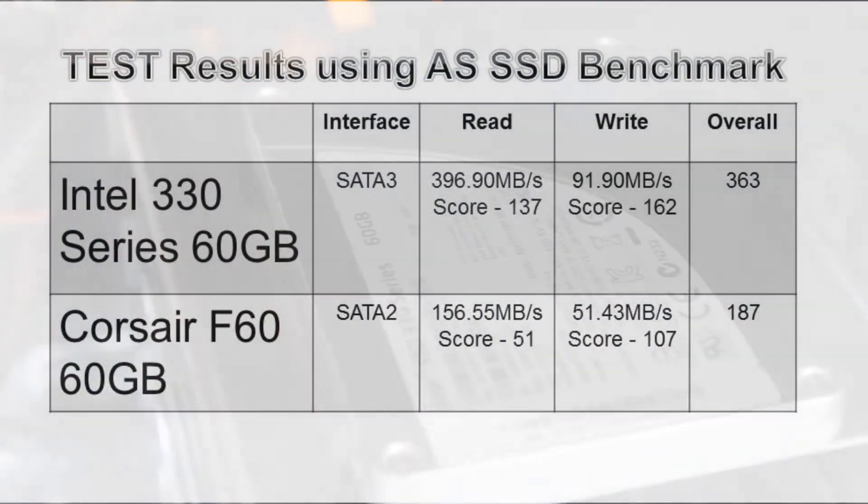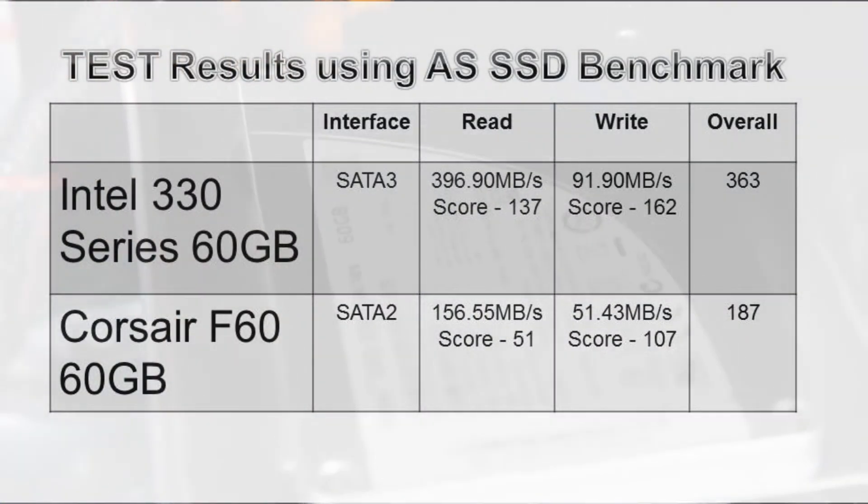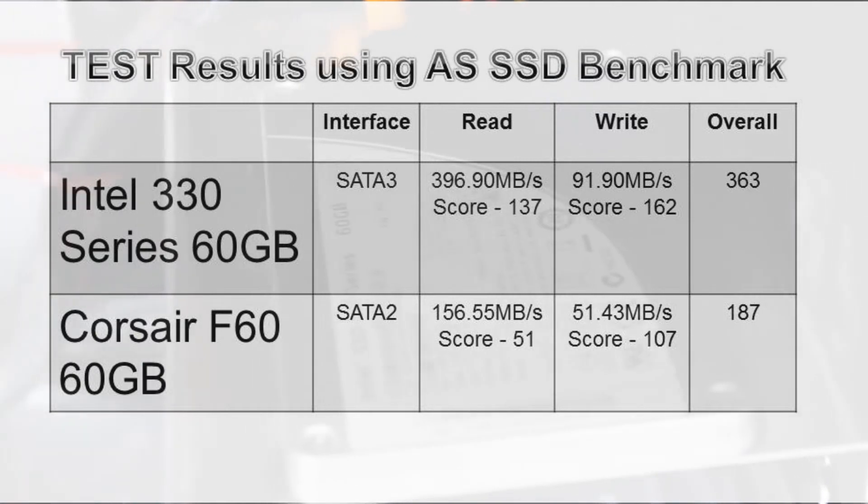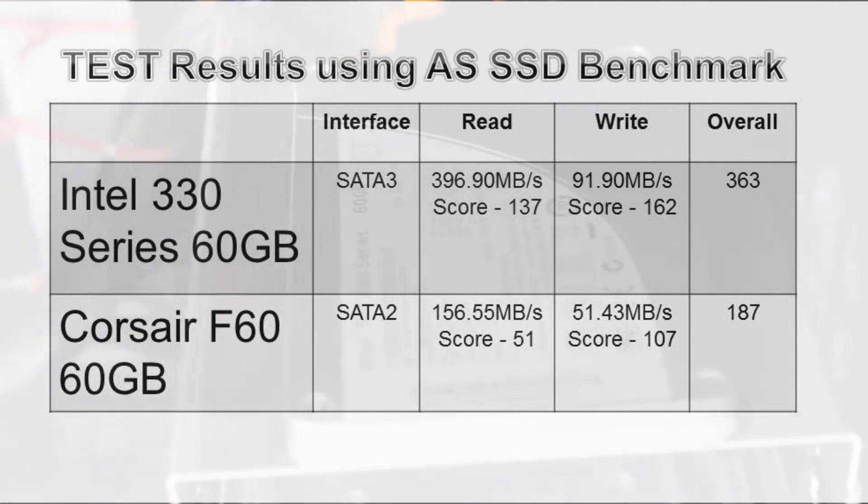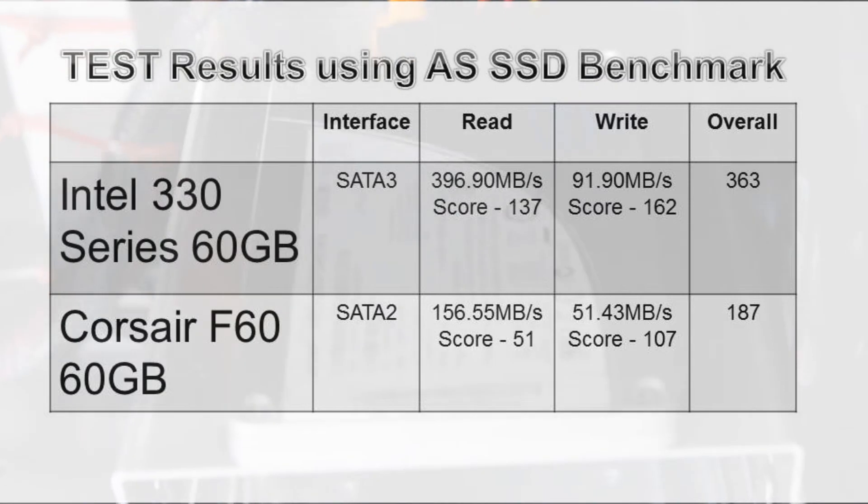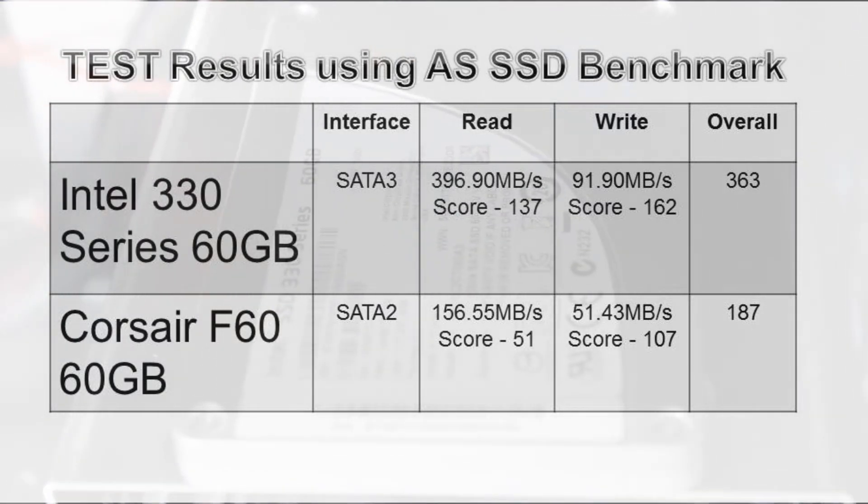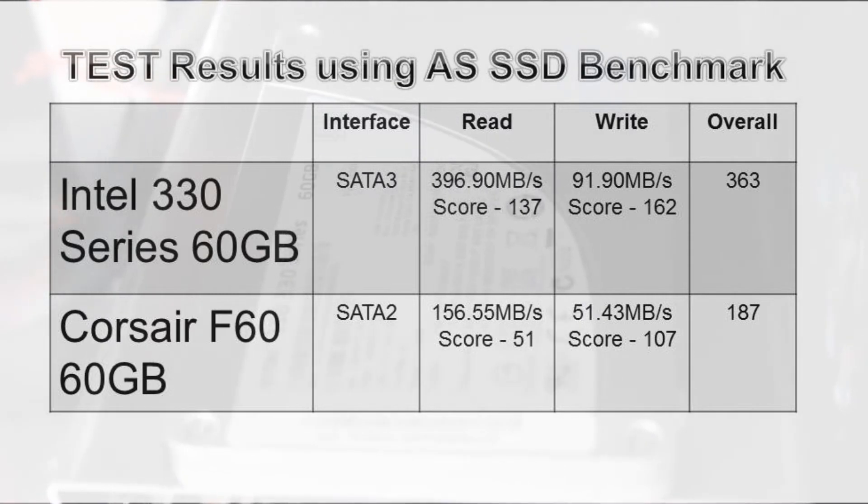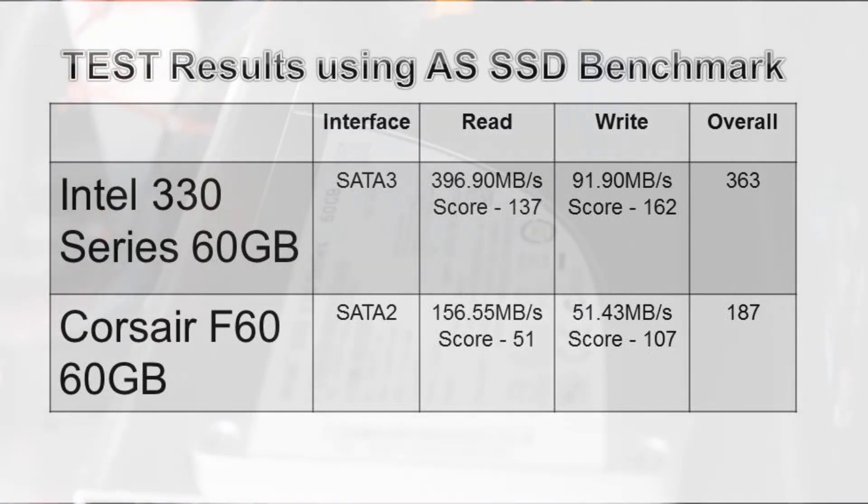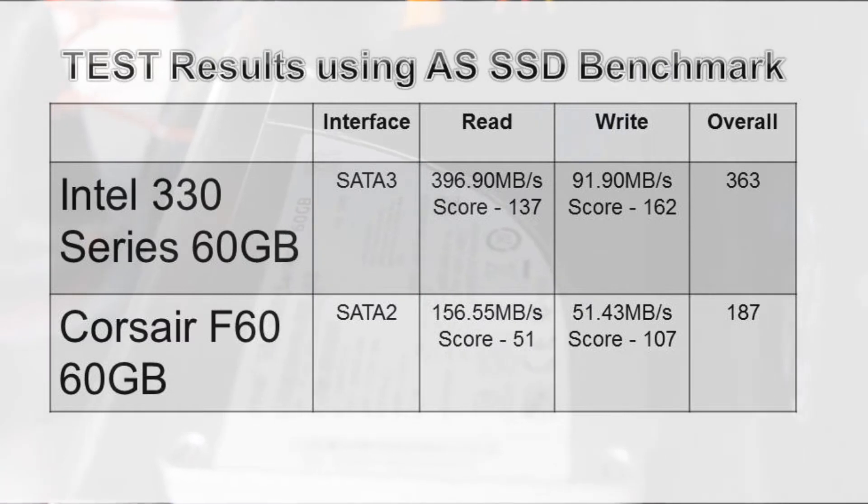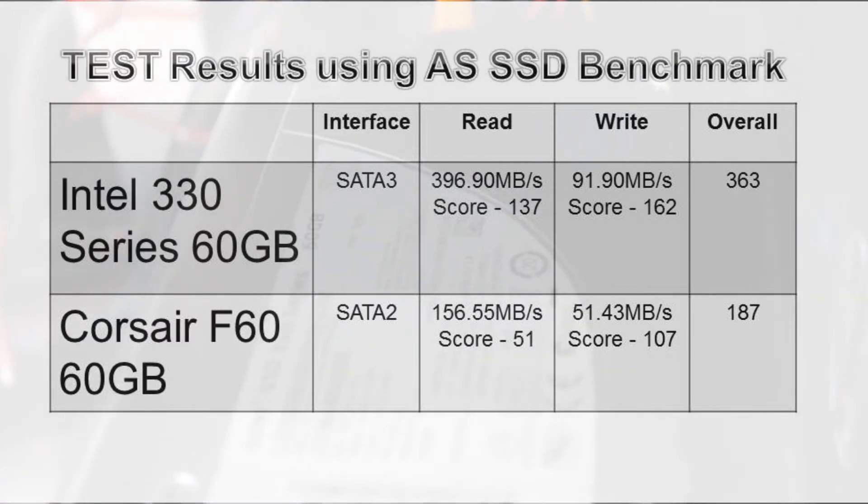Now this was not a race to the fastest but rather a demonstration that as technology has progressed so has the performance. And on that note the Intel 330 series 60GB SSD is expected to sell under $100 Australian. So this should be a popular choice for those trying to make a gaming PC but under very strict budget.